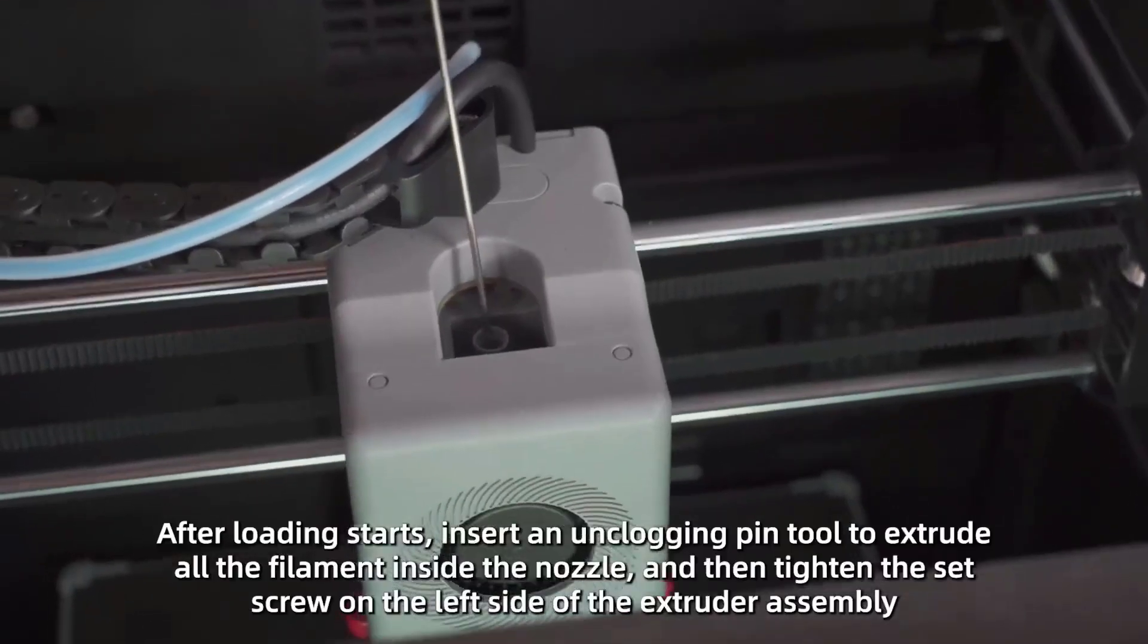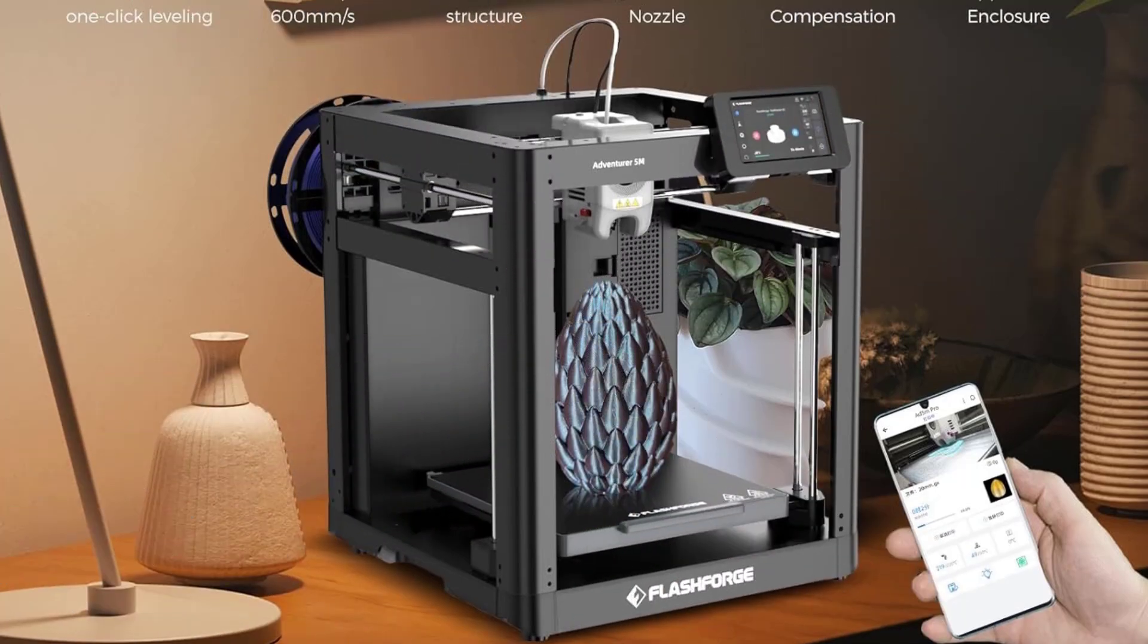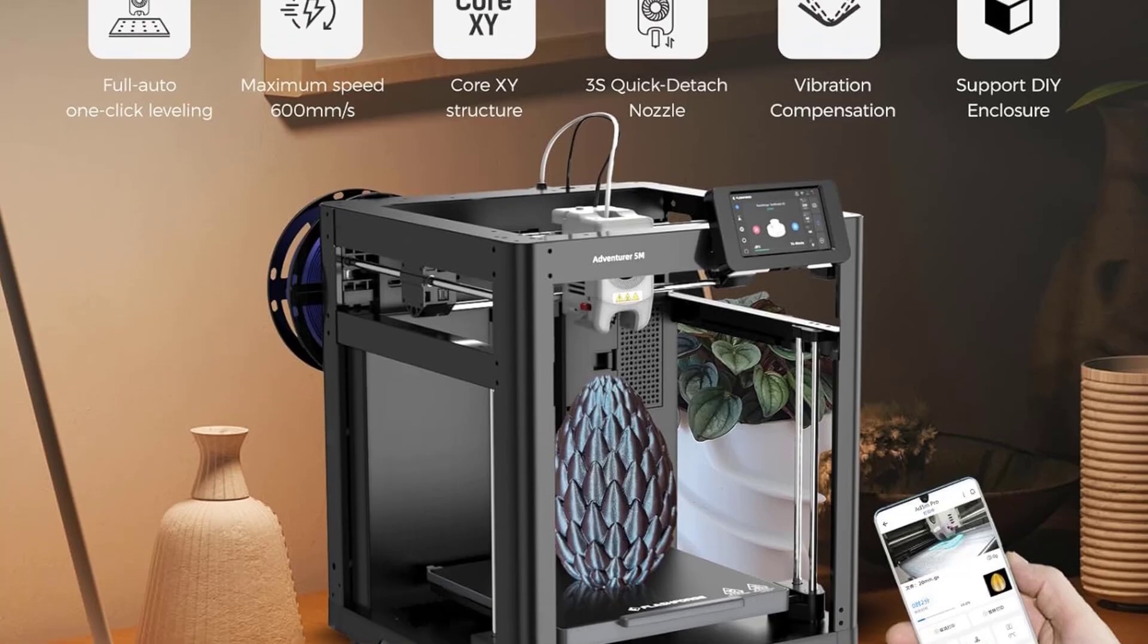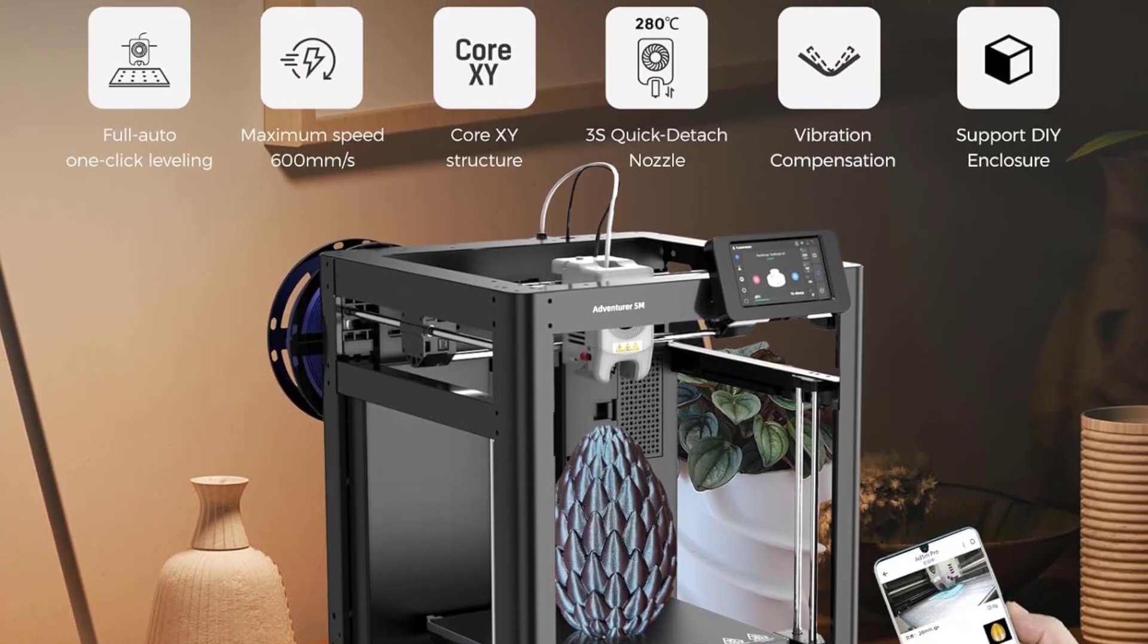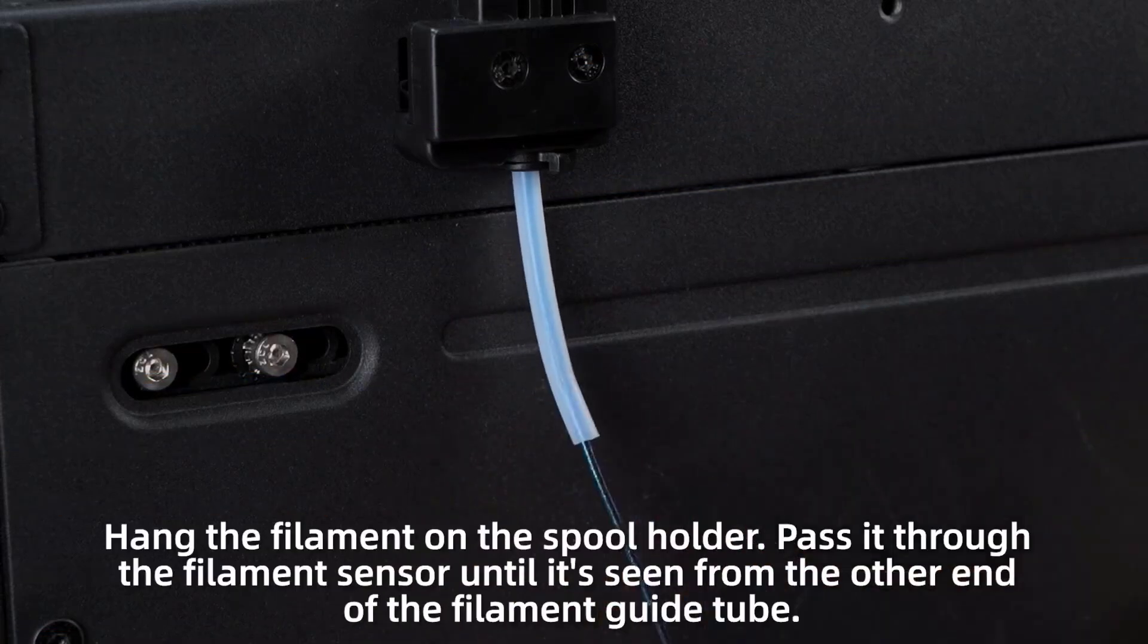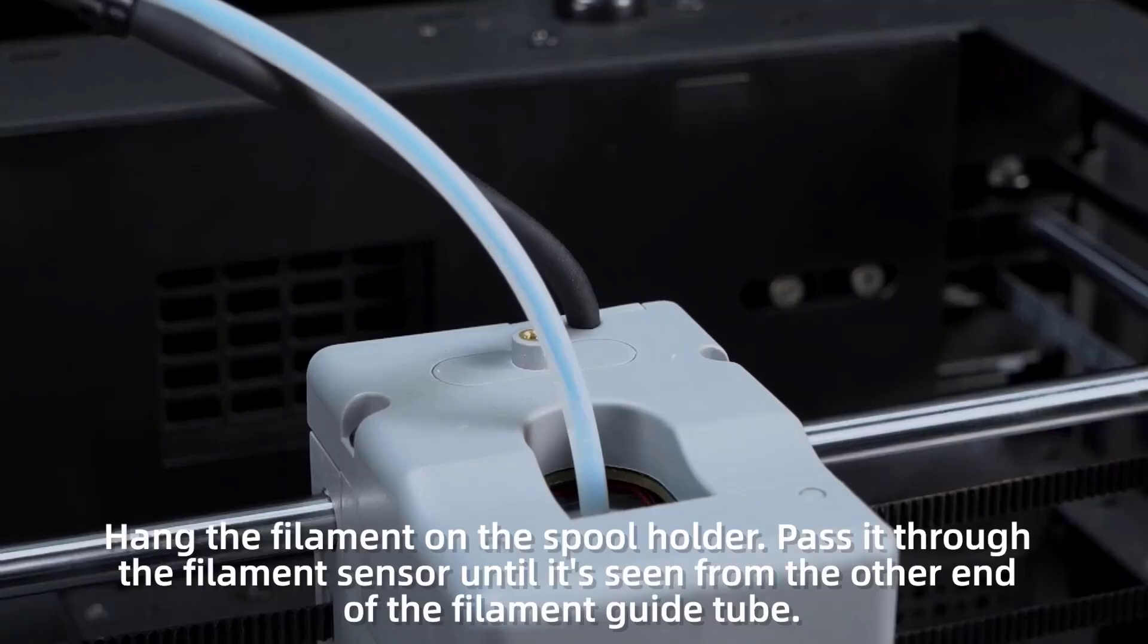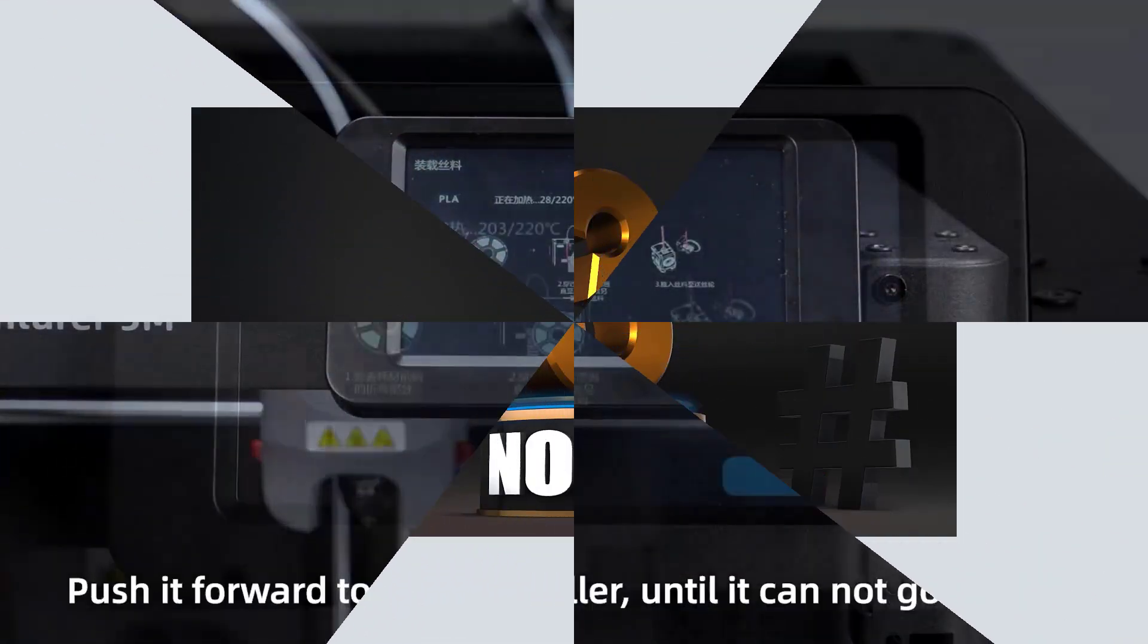Its dual-sided PEI platform ensures easy print removal and adaptability for various filament types, like PLA, ABS, TPU, and more. Whether you're working on a hobby project or need reliable, rapid prototyping, the Adventurer 5M is an ideal choice for efficient, high-quality 3D printing.